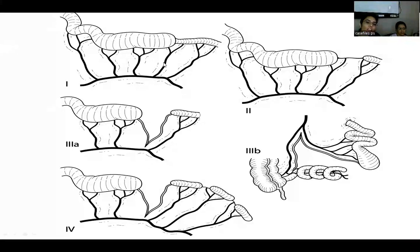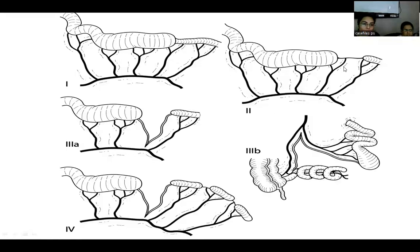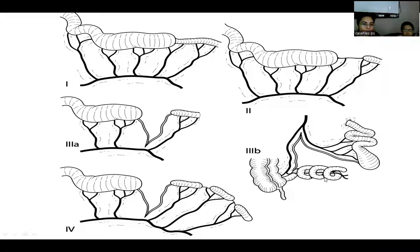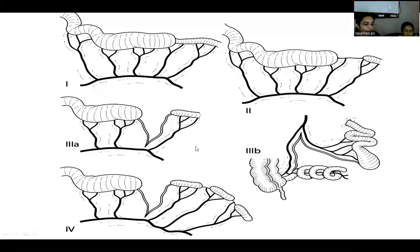In type 1, there is intact muscular wall with no gross disconnection and only mucosa and submucosa involved. In type 2, a fibrous band connects the proximal and distal atretic parts. In type 3A, there is a V-shaped mesenteric defect with two completely atretic parts. In type 3B, apple peel appearance is seen as the distal bowel forms a helix around a vessel. In type 4, multiple atresias are present, with a string of sausages appearance.